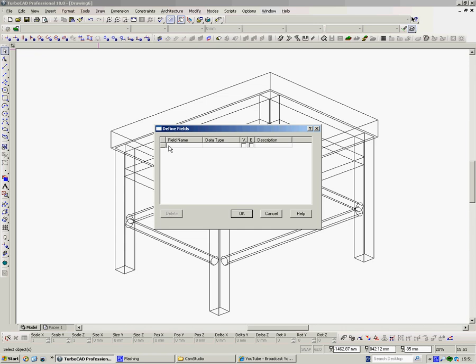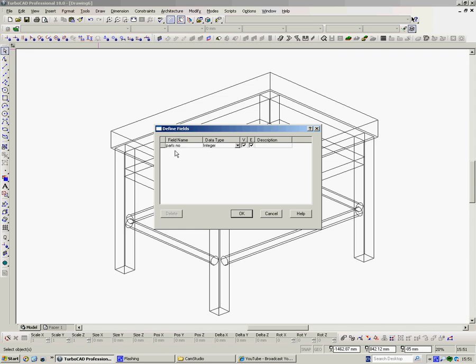Well we might want parts numbers. Click on where it says data type. It says text. It might include numbers, so it'll be an integer, not a text. And we can put a description if we want, but we won't bother that. We might want a description after the parts number. That'll be a text. And here you can say what it is.